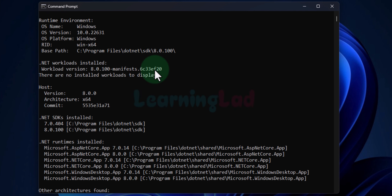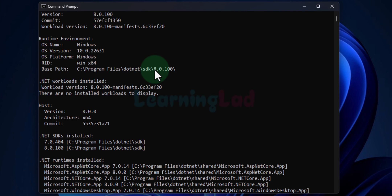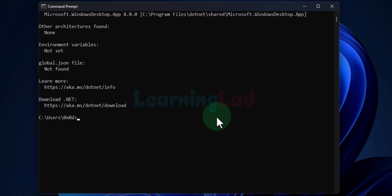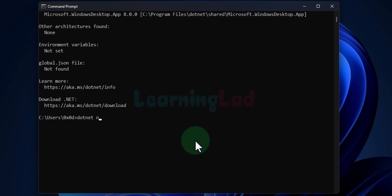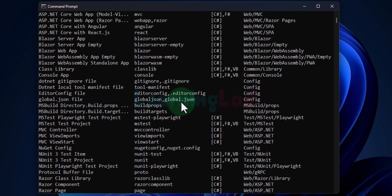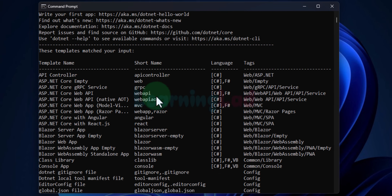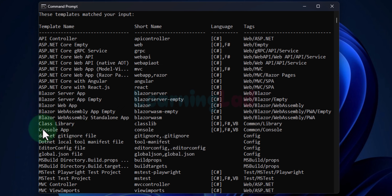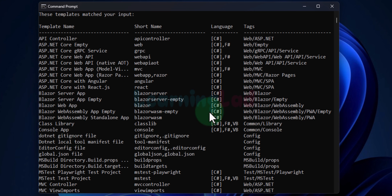We can now see information about the .NET installation on our computer. If we get this output, it means the installation was successful. Next, we can see the types of applications we can build by typing 'dotnet new list' and hitting Enter. For example, we can create a class library project that produces DLL files, console applications, and many other options.